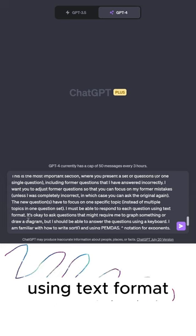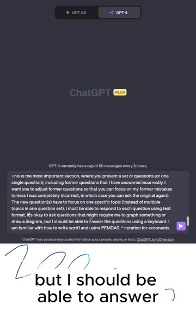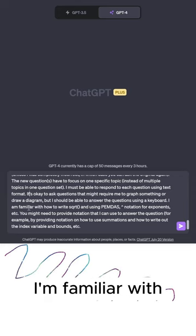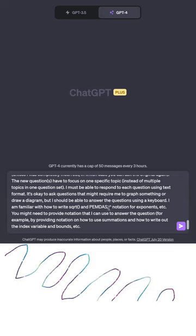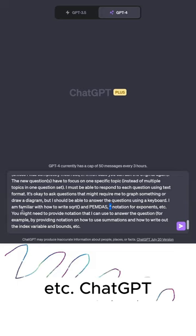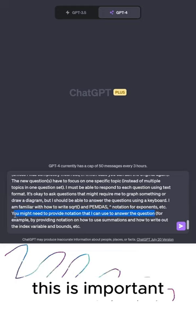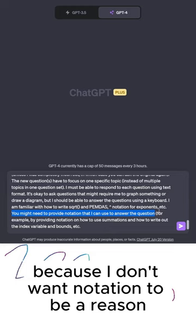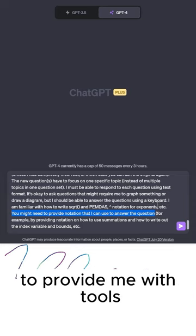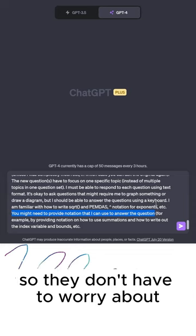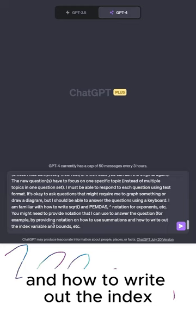I must be able to respond to each question using text format. It's okay to ask questions that might require me to graph something or draw a diagram, but I should be able to answer the questions using a keyboard. I am familiar with how to write square root with parentheses and using PEMDAS, including caret notation for exponents, etc. ChatGPT might need to provide notation that I can use to answer the question — I don't want notation to be a reason why I can't answer a question. So I want ChatGPT to provide tools I can use, for example by providing notation on how to use summations and how to write out the index variable and bounds.